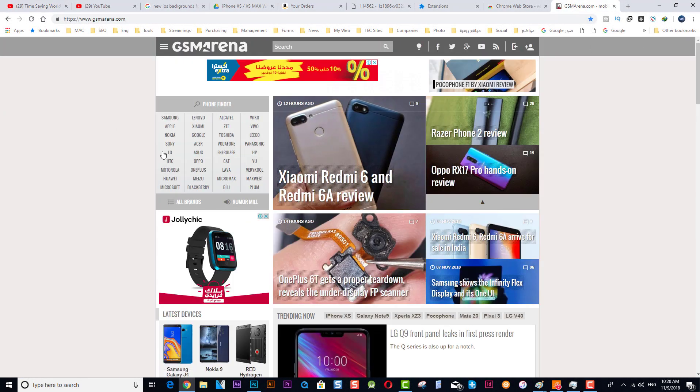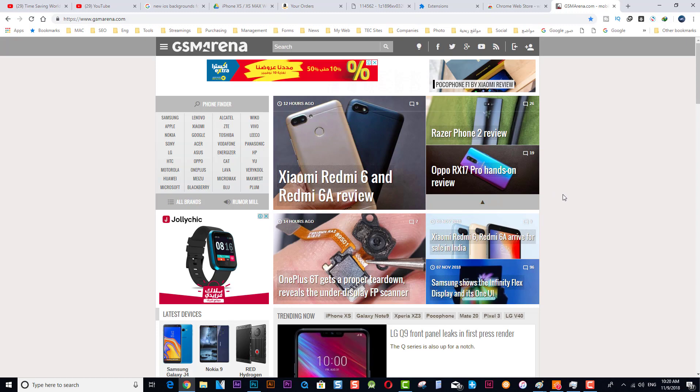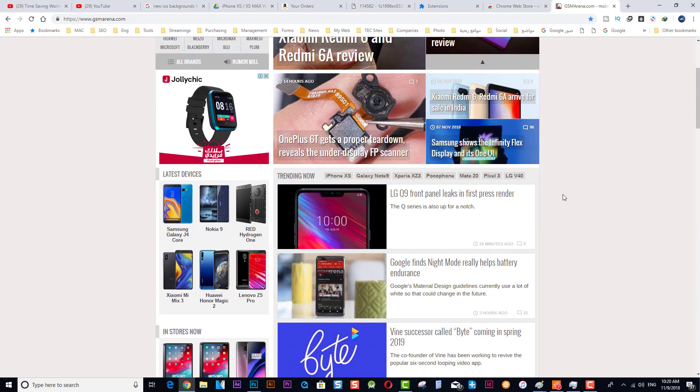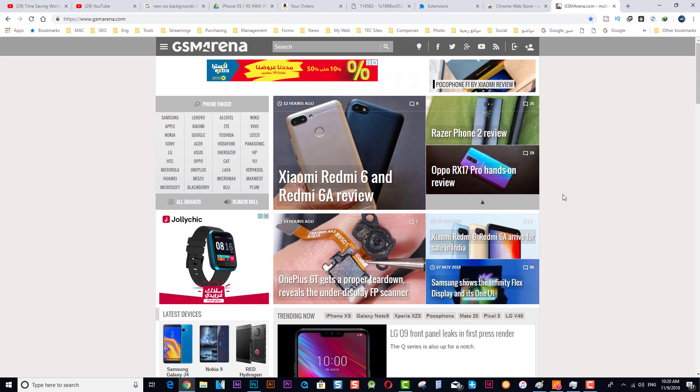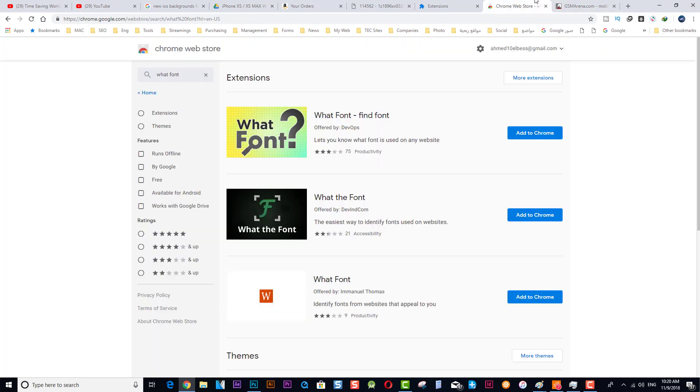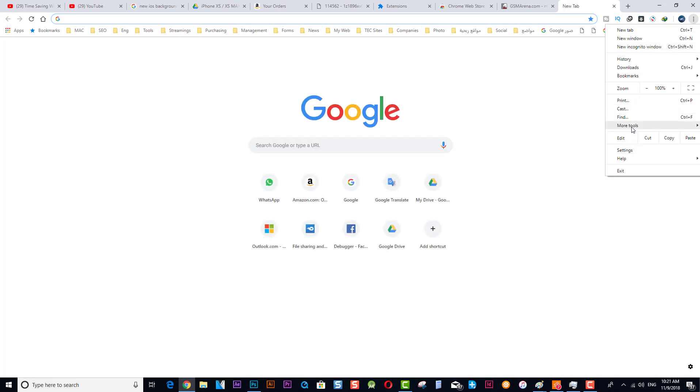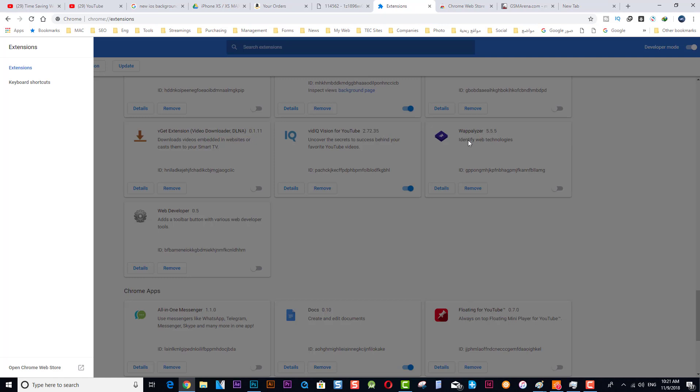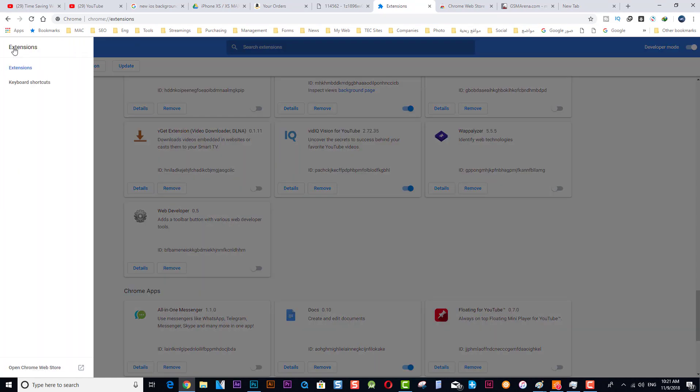Let us assume that you have this website which is very famous and you like the fonts which they are using anywhere. So you need to find what type of these fonts and you don't know how to do that. We will simply go to the three dots, More Tools, More Tools, Extensions.